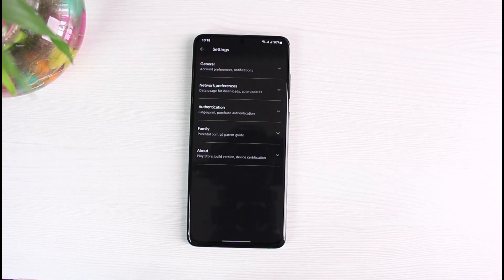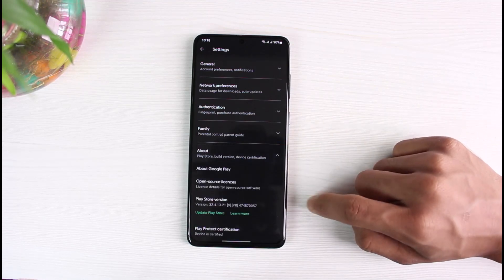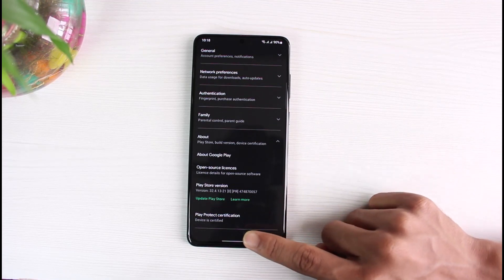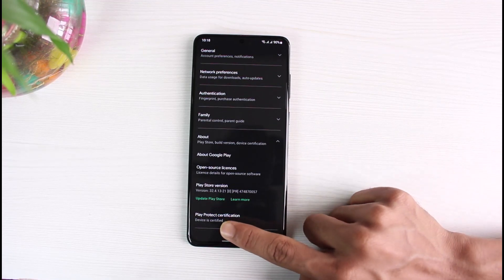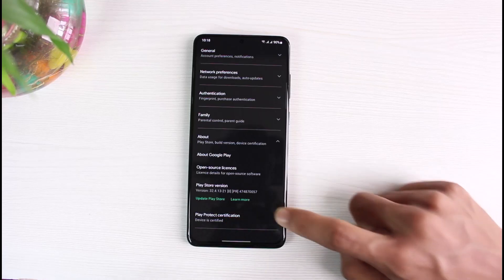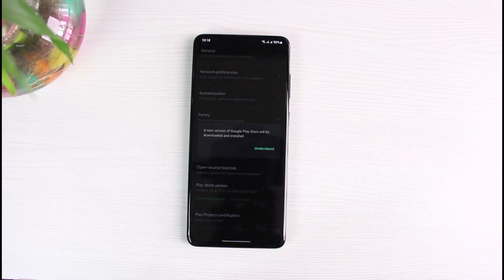From the list of options, go ahead and select Settings. As soon as you select Settings, you'll see options such as General, Network Preferences, Authentication, Family, and About. Select the About dropdown menu. At the bottom, you'll find the option which says Play Store Version, and if you have an update available, it will ask you to update the Play Store.